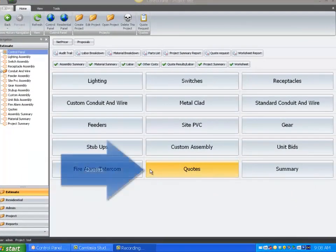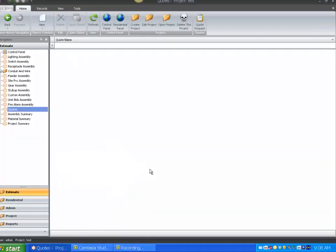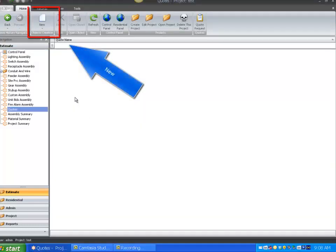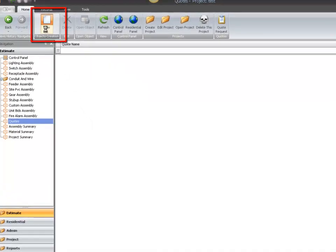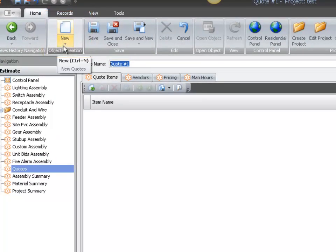Start by clicking the Quotes button. And as always, we start by selecting the new icon to create a new record. It will automatically open to the Quote Items tab.